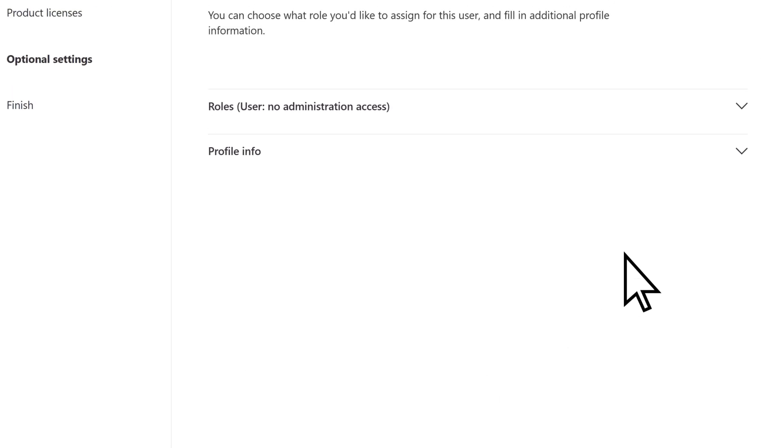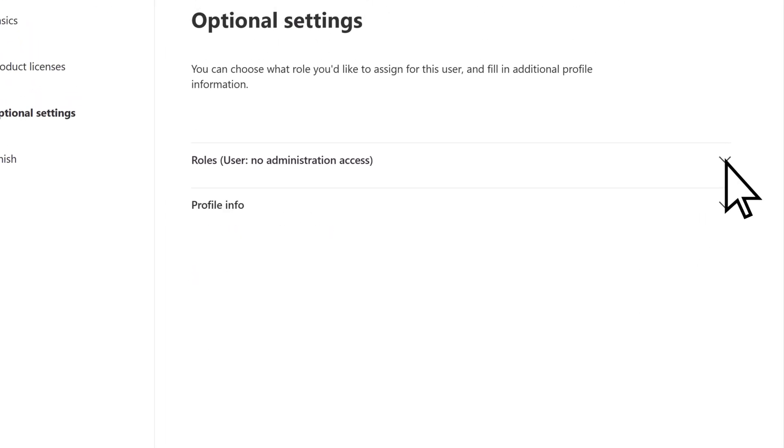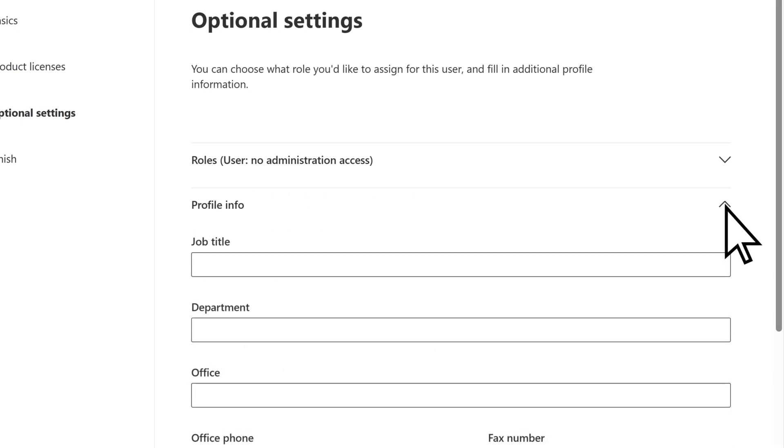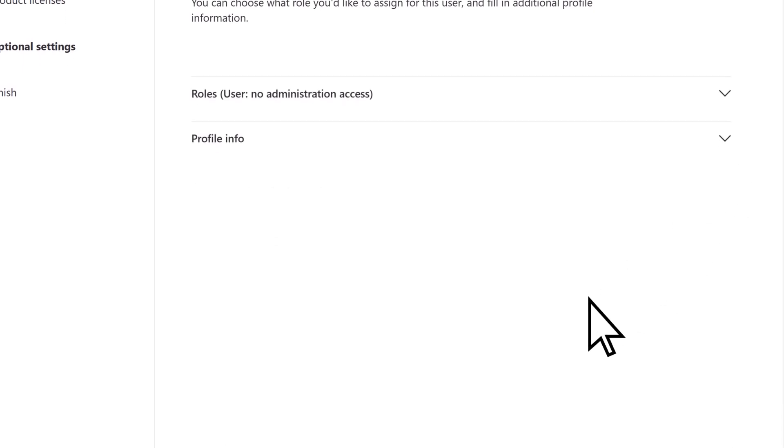Optionally, adjust the new user's role if they need some level of administrative access, and add additional profile information. Select Next.